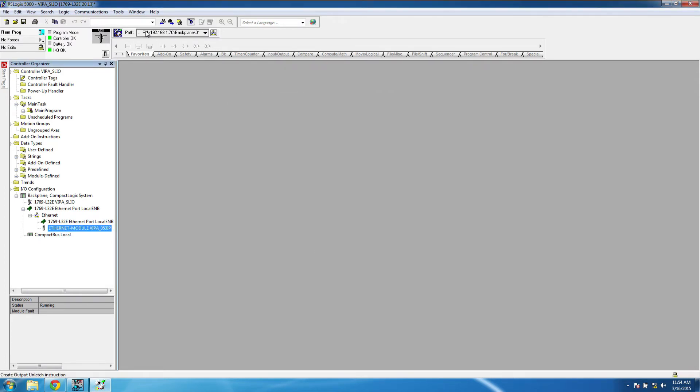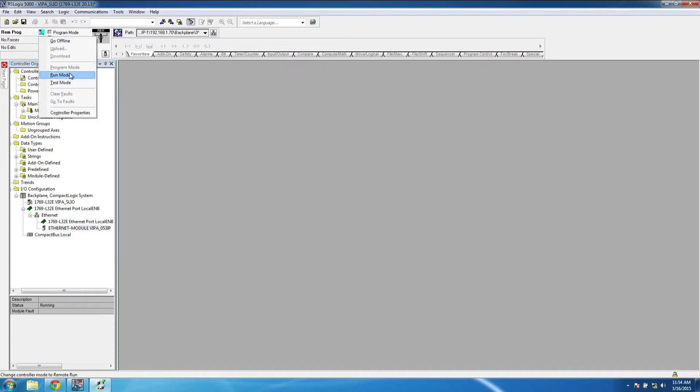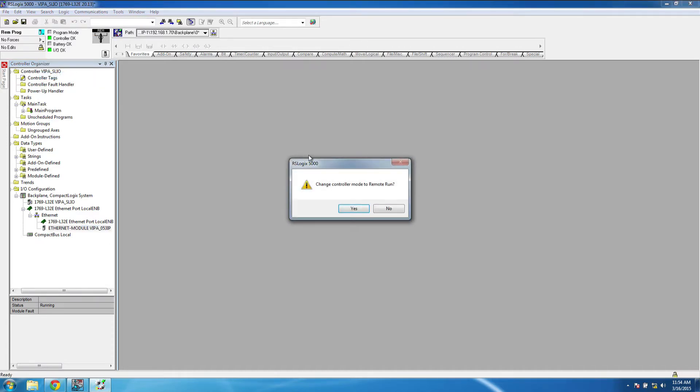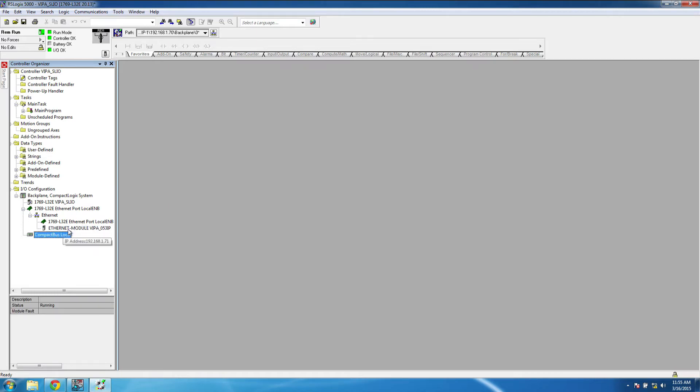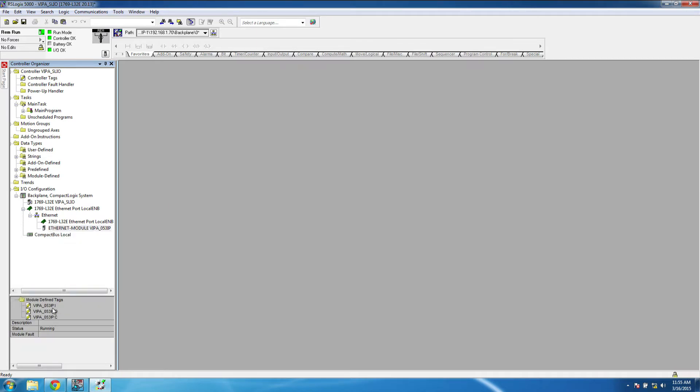And once that is finished, the PLC will be able to use the SLEO Remote I/O. The individual input and output points will be able to be accessed by using the module-defined tags that are automatically generated when adding the module.